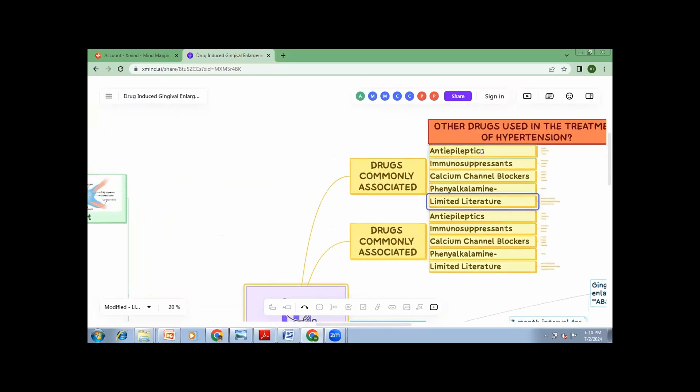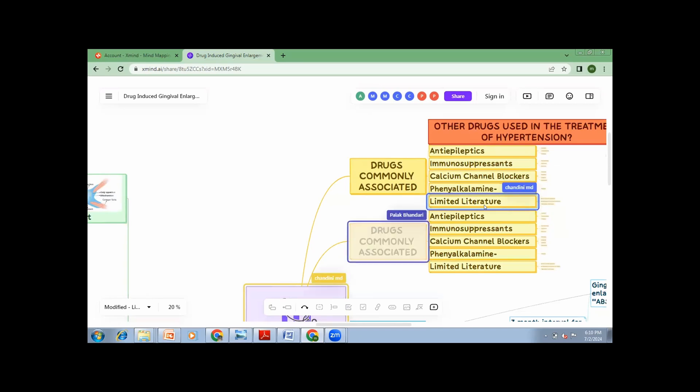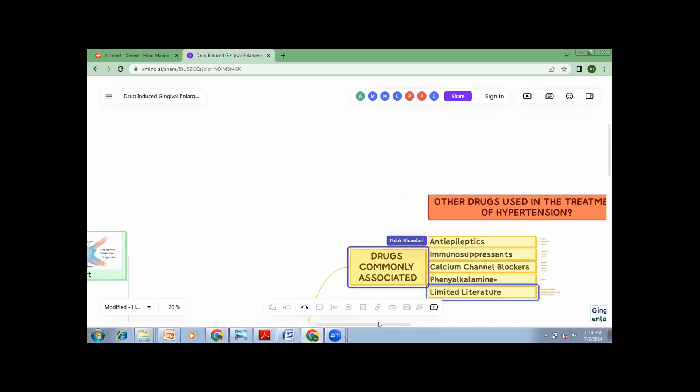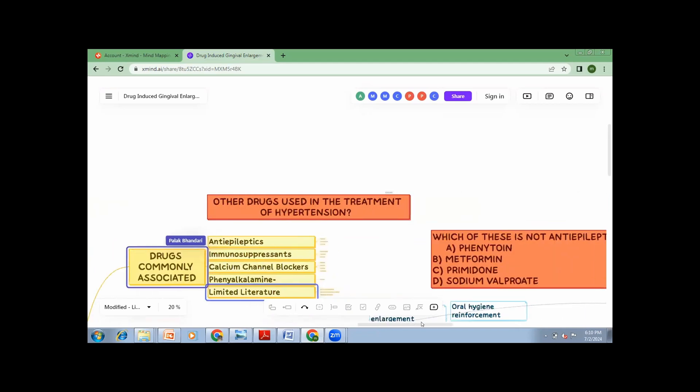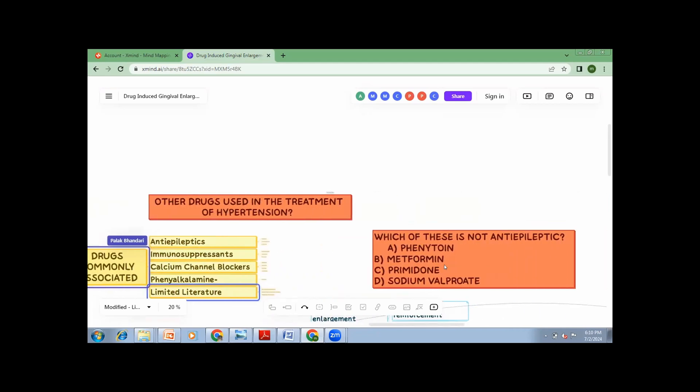So the drugs which are commonly associated are anti-epileptics, immunosuppressants, calcium channel blockers, phenylalkanamine. And there are a few drugs which are not completely proved to cause gingival enlargement, but in few patients they do cause. Now, let us see your recollection from second year pharmac. So which of these drugs do you think is not an anti-epileptic? Metformin. Can Tetra tell me where is metformin used? Yes, it is used in the treatment of diabetes.